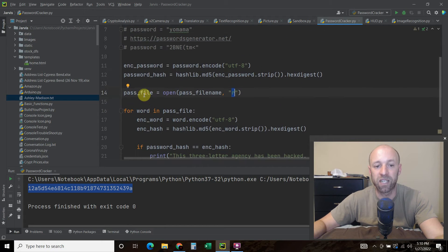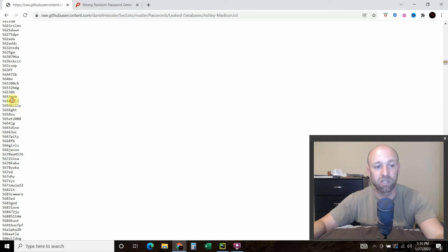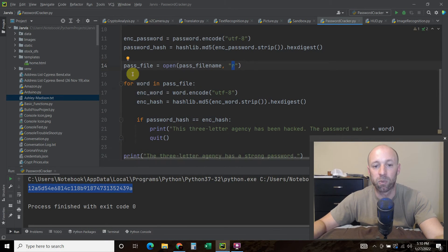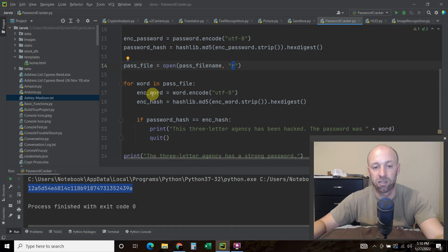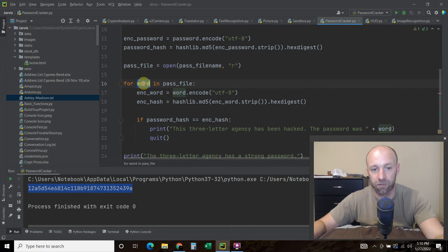And so for each word, so basically for each password, right, that's a single password, that's a single password. In the password file, we're going to encode this word, so the encoded_word equals word, which is right here, each one of these, dot encode utf8.